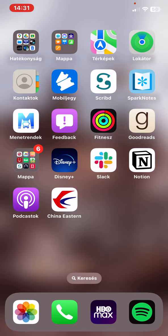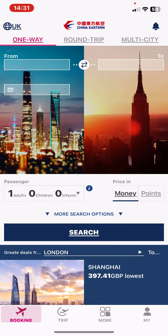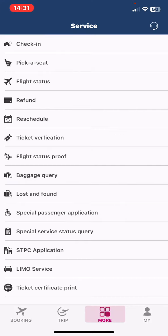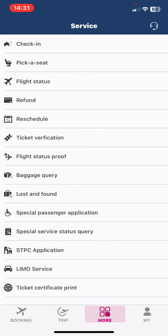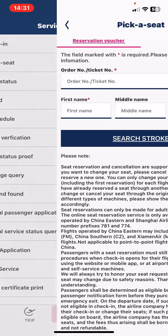Let's jump into it. First of all, open the application on your phone and then click on the More button at the bottom of the page, and then click on the Pick a Seat button.